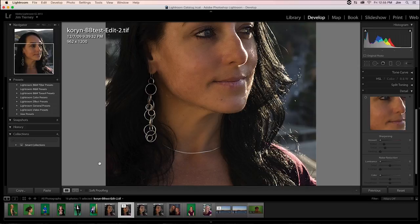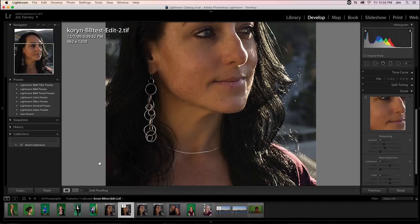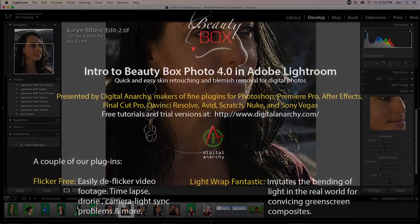If you would like to check out Beauty Box in Lightroom for yourself, you can go to digitalanarchy.com where we have free trials of the software as well as for all our other plugins. I'm Tor Olson, software QA here at Digital Anarchy. Thanks for watching, and we'll see you in the next tutorial.